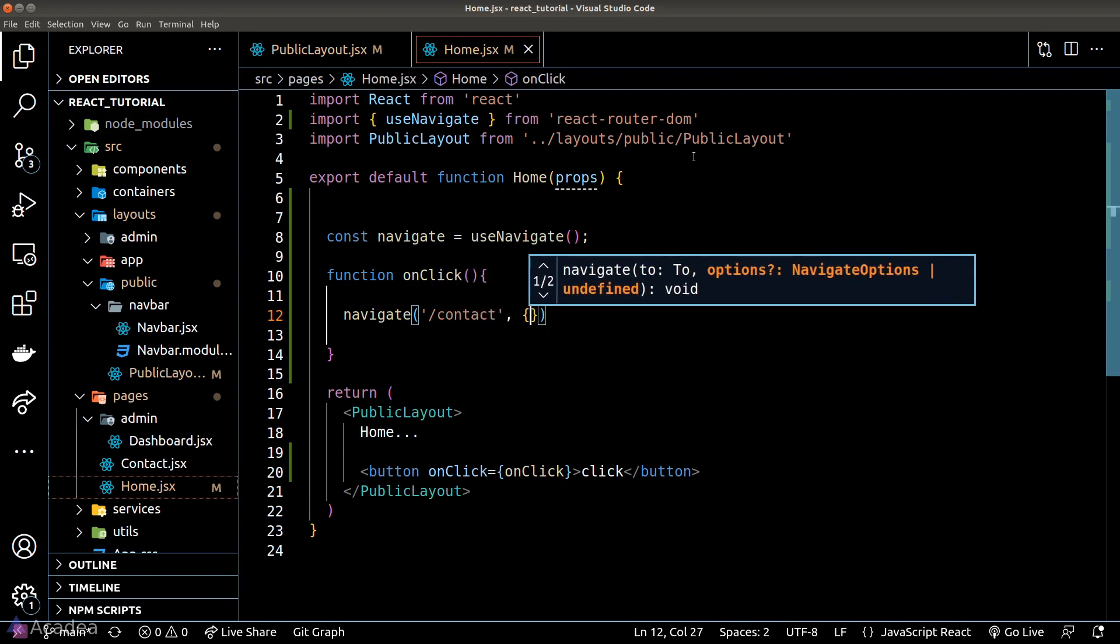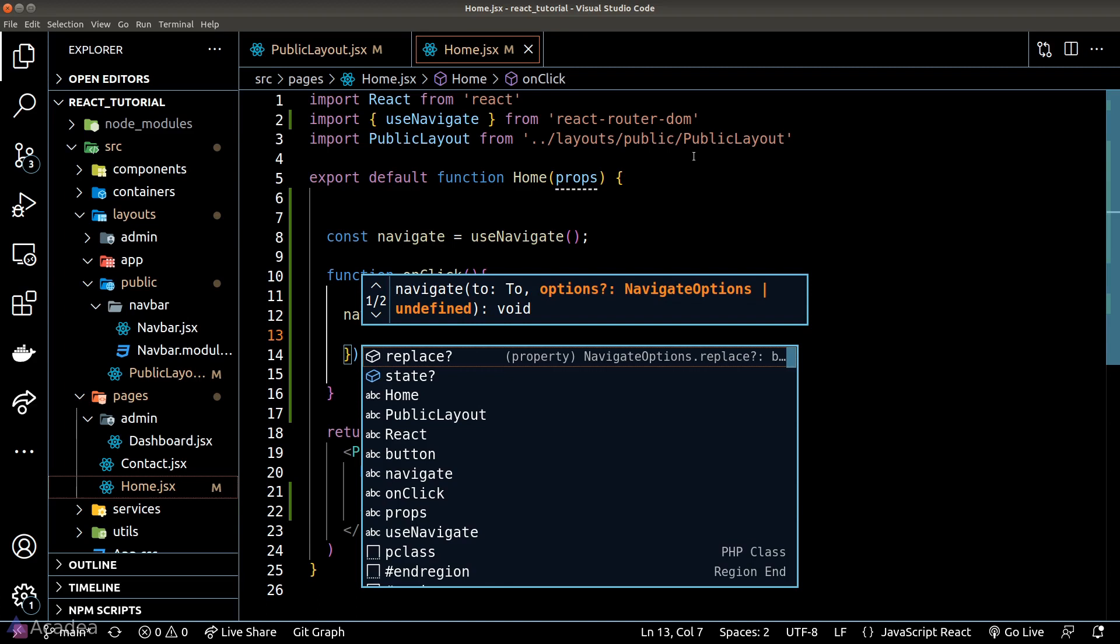Now the second argument is an object that could contain two properties. The first property is the replace property and the second property is the state property.